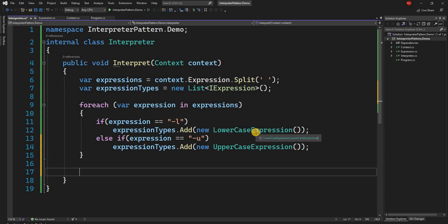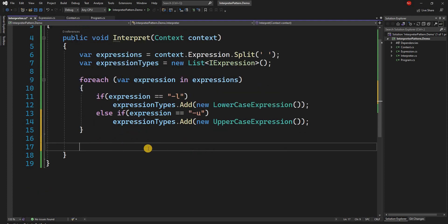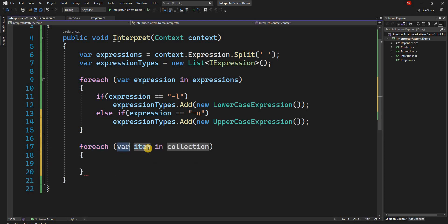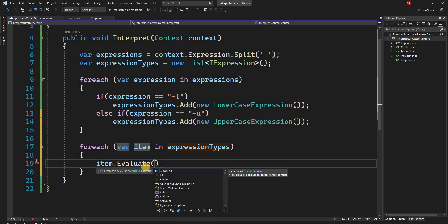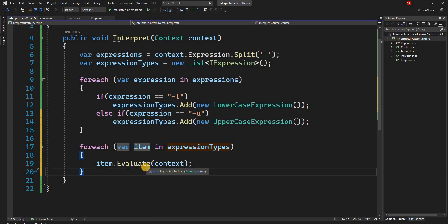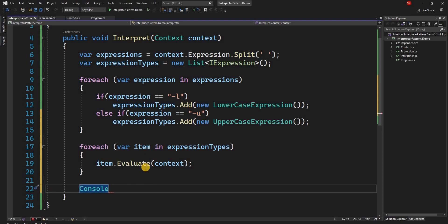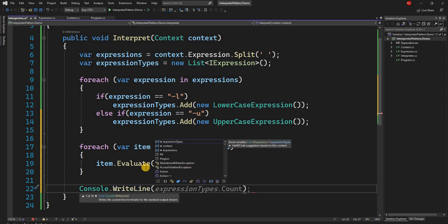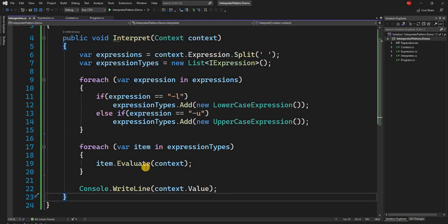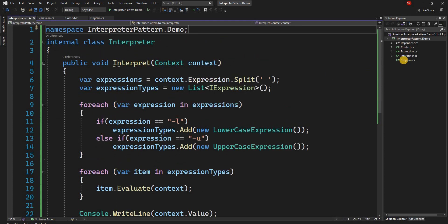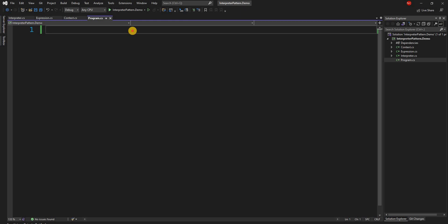Now that we have identified which expression type to use — meaning we've done half of our interpretation — it is time to evaluate the expressions. We loop through each item in expressionTypes and call item.Evaluate(context). After everything is evaluated, we do Console.WriteLine(context.Value), because the value will have been mutated based on the expressions into the desired outcome.